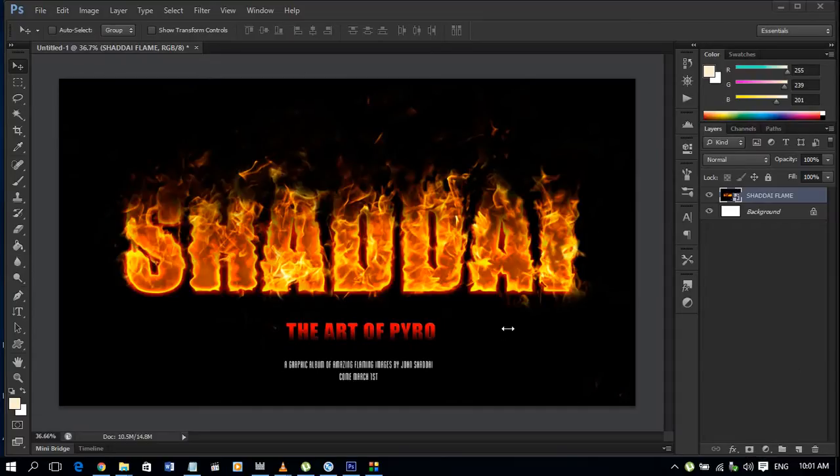Hey guys this is John here with Shaddai Graphics. We are going to continue right where we left off last time.